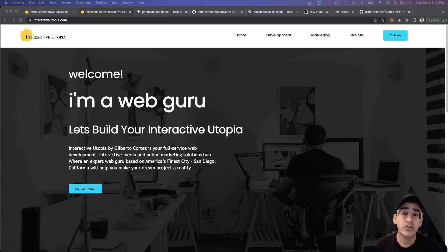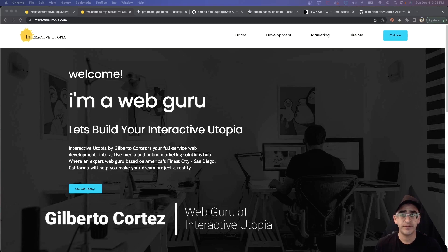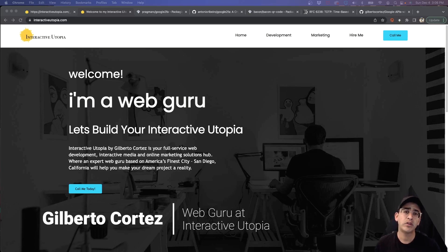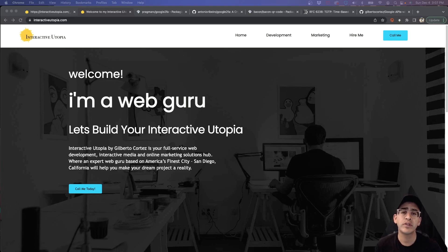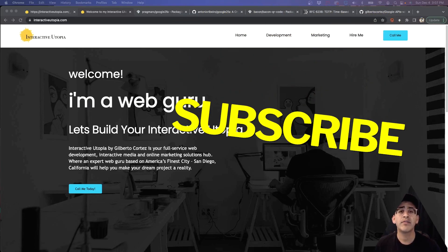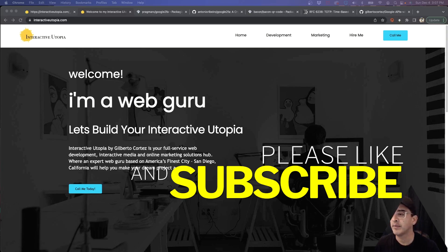My name is Gilberto and I'm with Interactive Utopia. If you need any help with your projects, definitely let me know. If you like this video, please give us a thumbs up and subscribe to the channel, and if you have any questions don't forget to leave them in the comment box below.